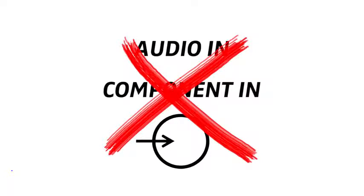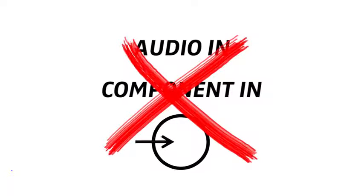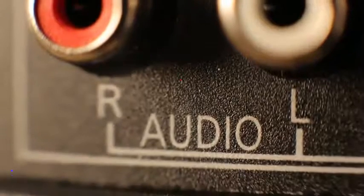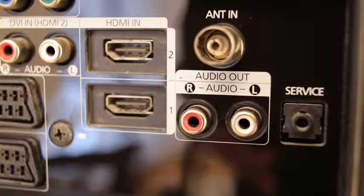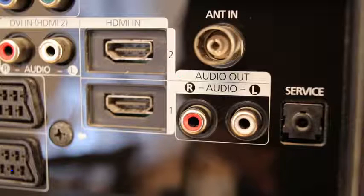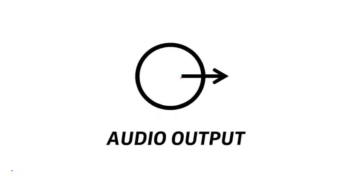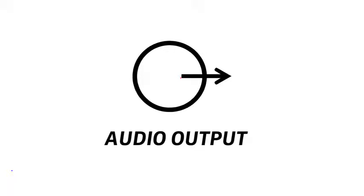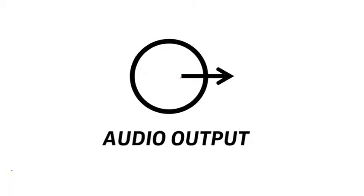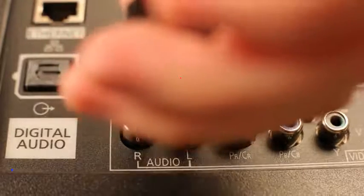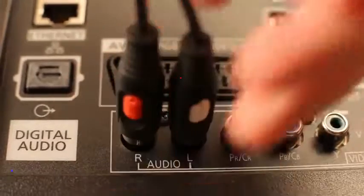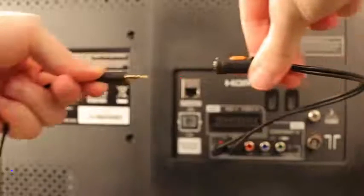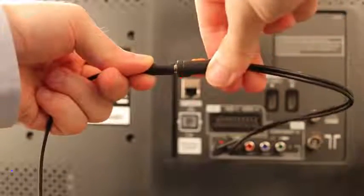What your TV needs to have is a port that says audio or audio output, usually indicated with a circle with an arrow pointing out of it. That's the one. Connect the adapter to the TV and the audio cable onto the adapter. Done.